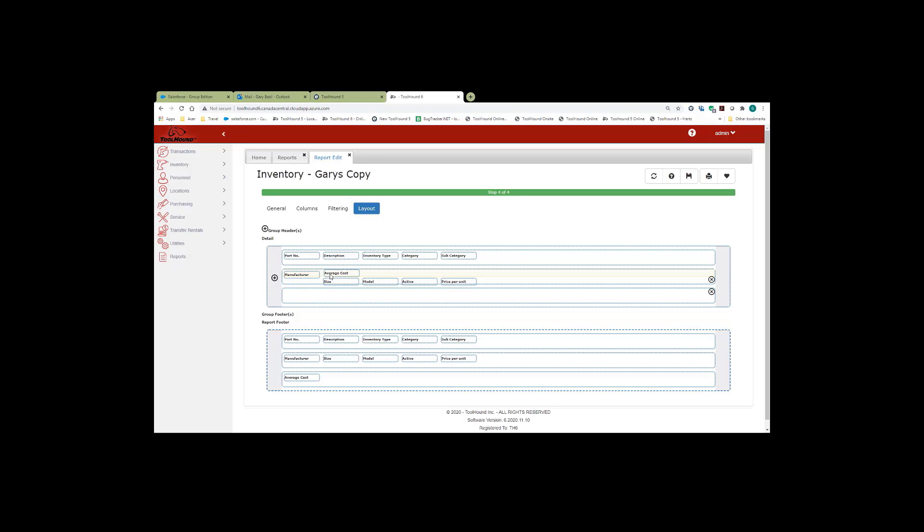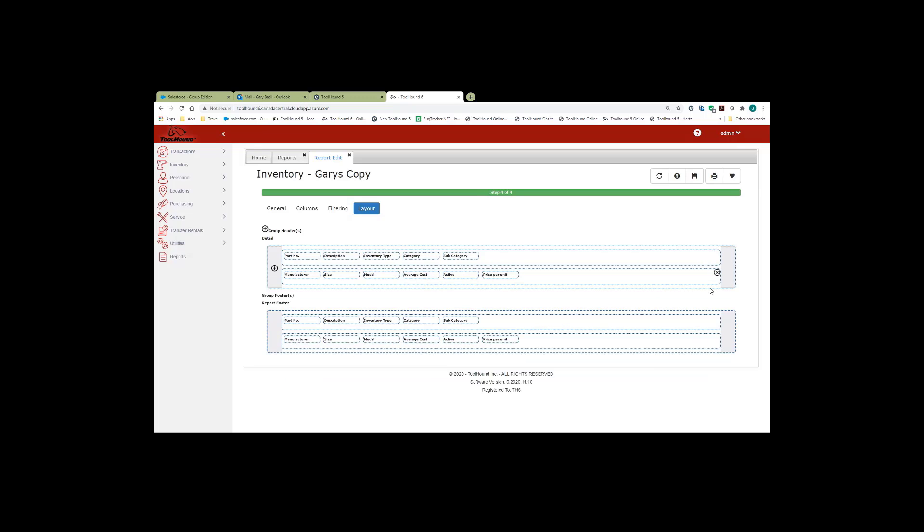And as you move across, say we put it right after model. And then we get rid of this. So now we have two lines in the heading.